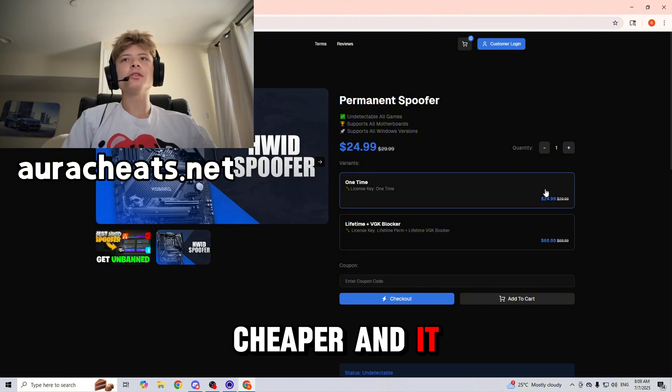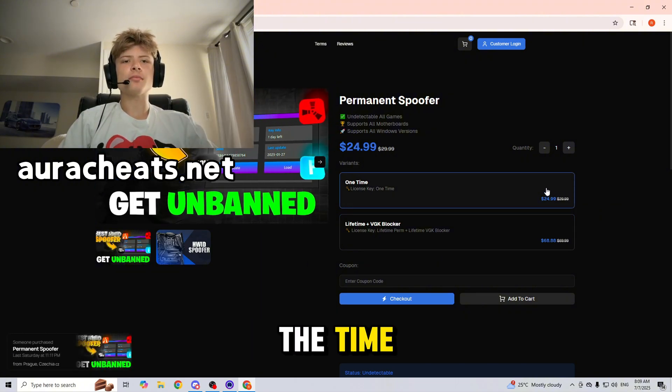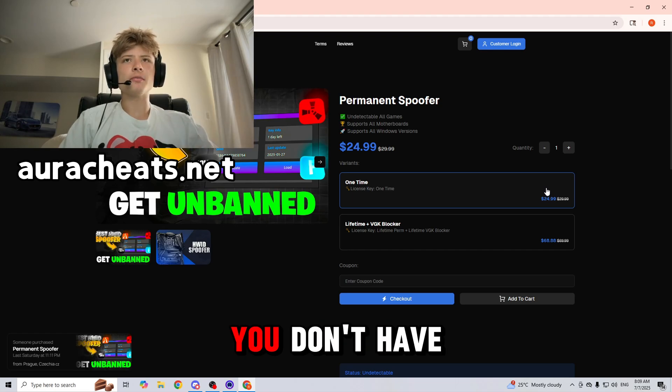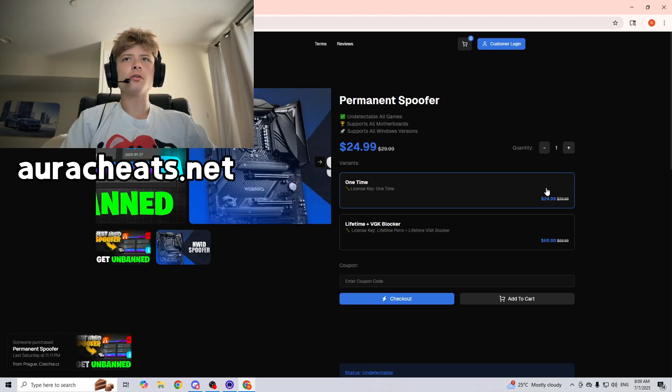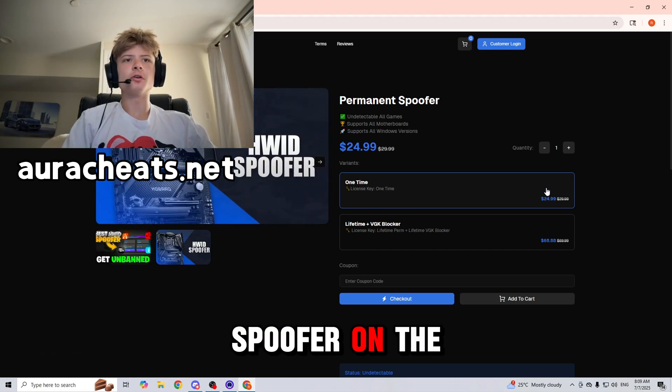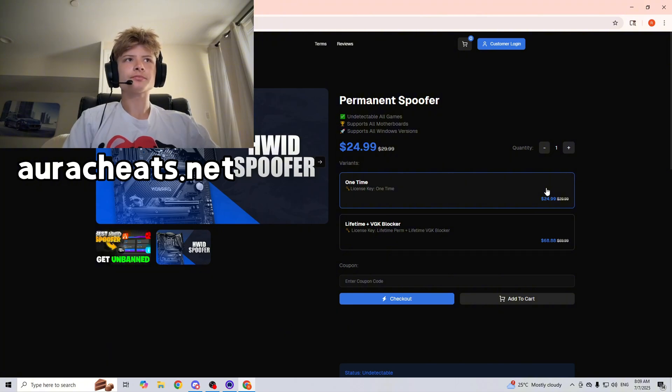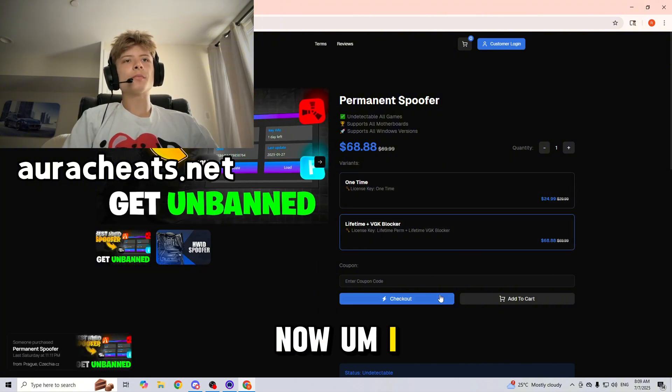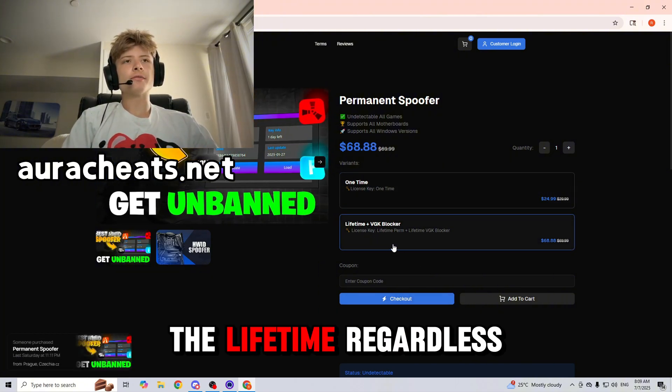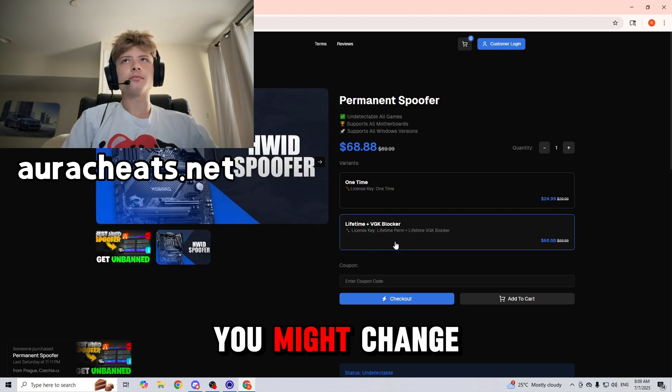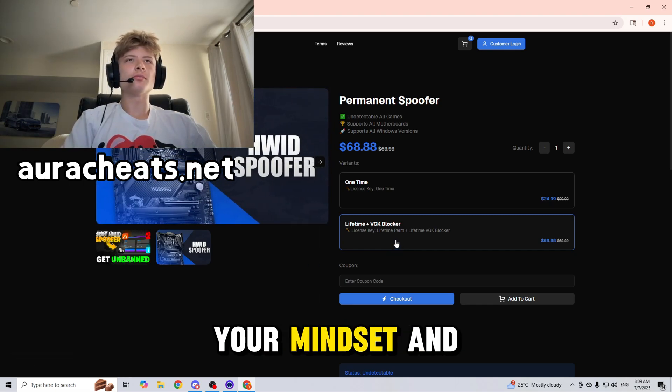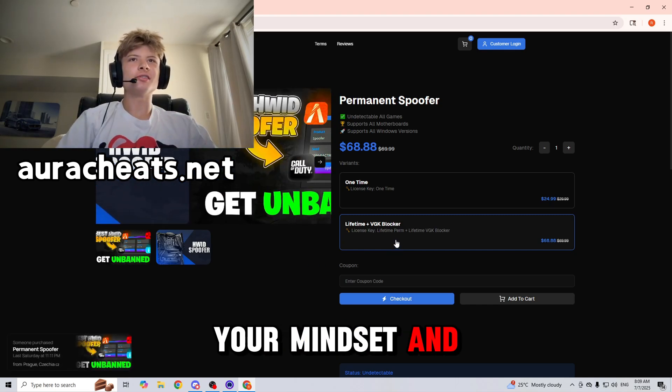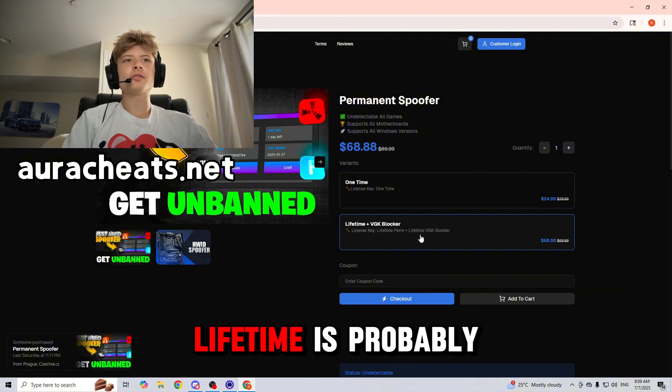I would definitely recommend getting one-time as it is cheaper and it works 100% of the time. No delay ban, you don't have to worry about any of that, and it is the most trusted spoofer on the market. I would always get the lifetime regardless because you never know in the future you might change your mindset.